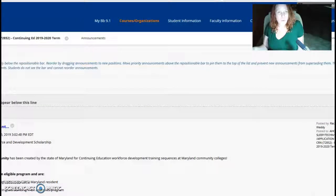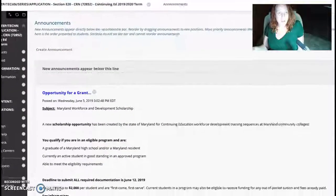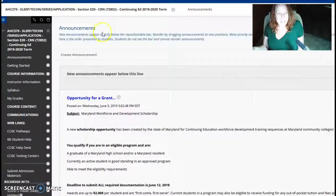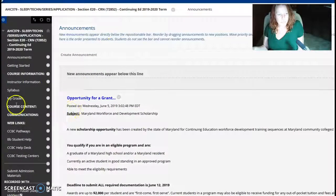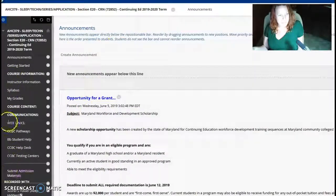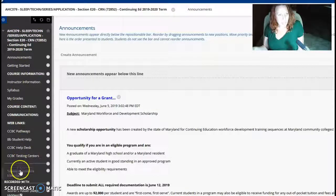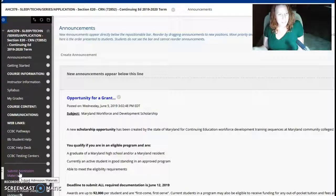Once you click there, you will see that there is a menu on the left-hand side. And what you want to go to is Submit Admission Materials.